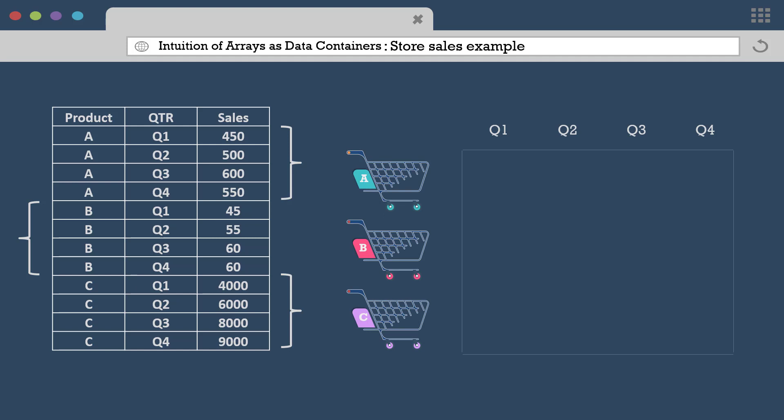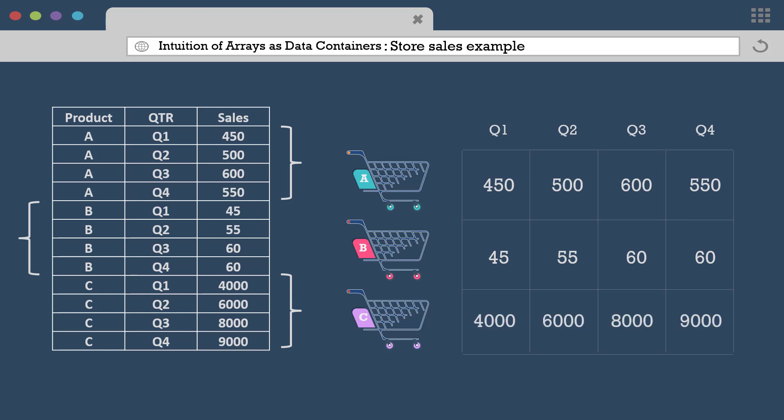Thus, product A sales could be placed first, followed by product B and product C sales. In this view, the horizontal dimension is quarter and the vertical dimension is product.